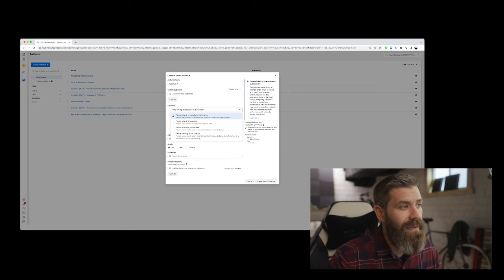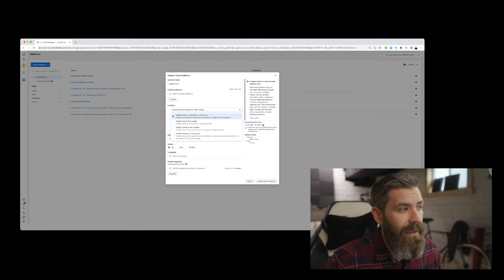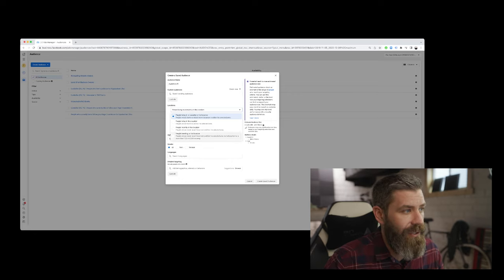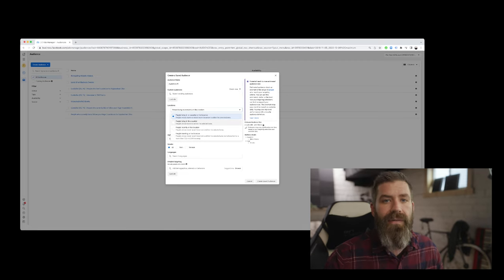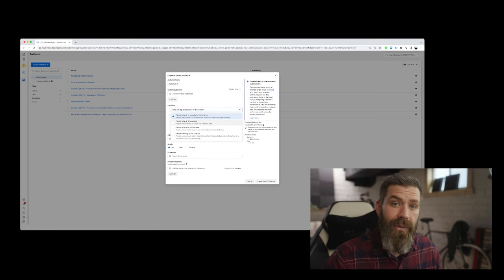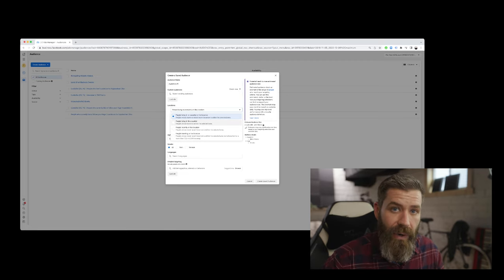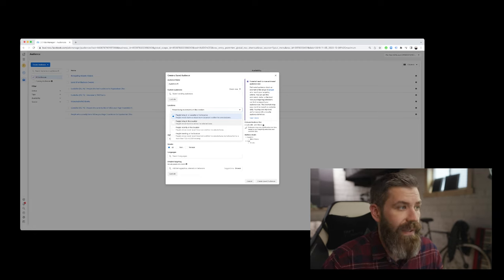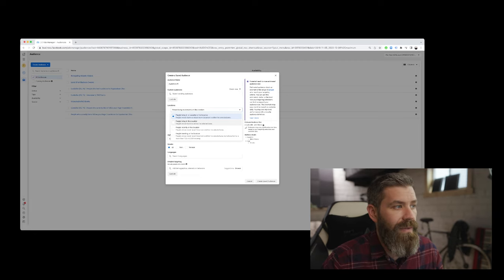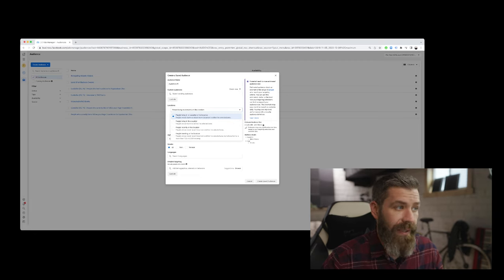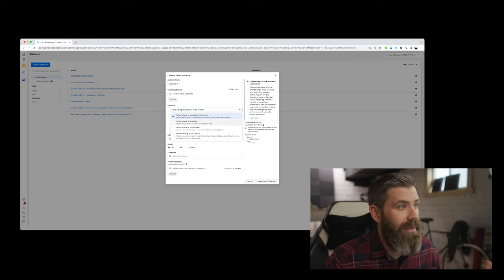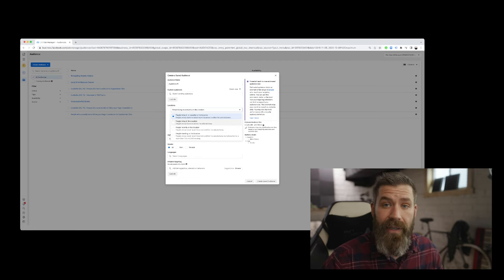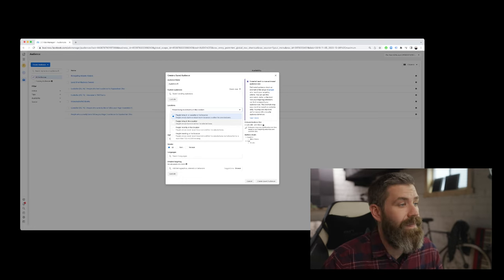So this is a way that we can really establish and make choices that way. So say we wanted to get in front of people who live in Washington, DC. So we would select not living in or recently in this location, but instead we would select people living in this location.